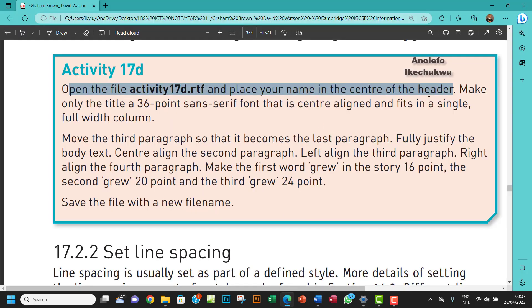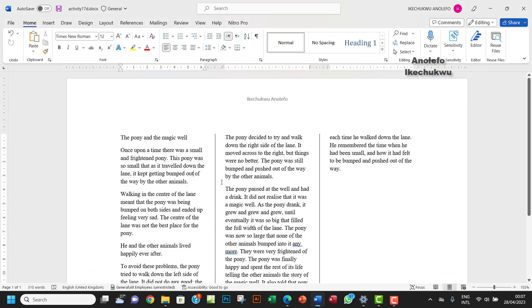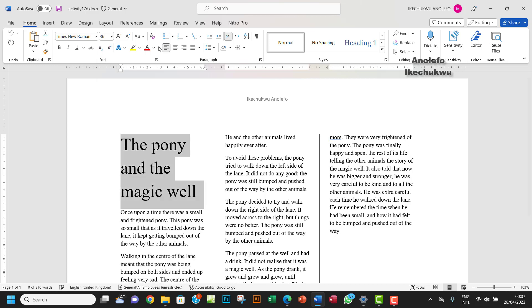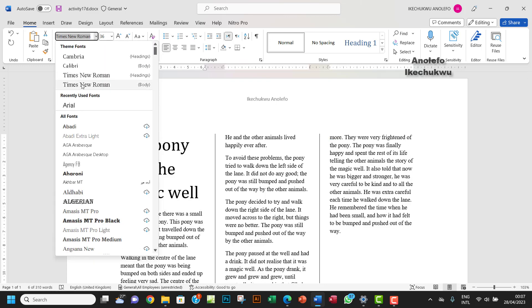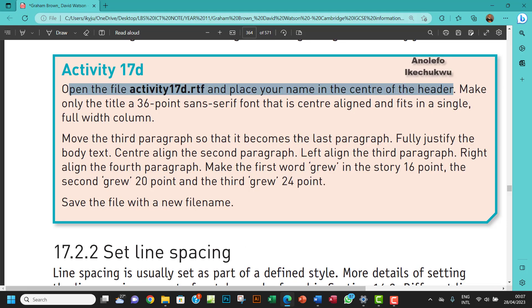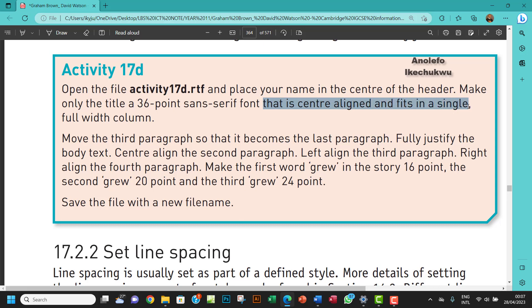Next, make only the title a 36-point sans serif font. So this is the title here. I'll make it 36 points — sans serif, so Arial. Arial is a sans serif font. It should be center aligned and fit in a single full-width column.